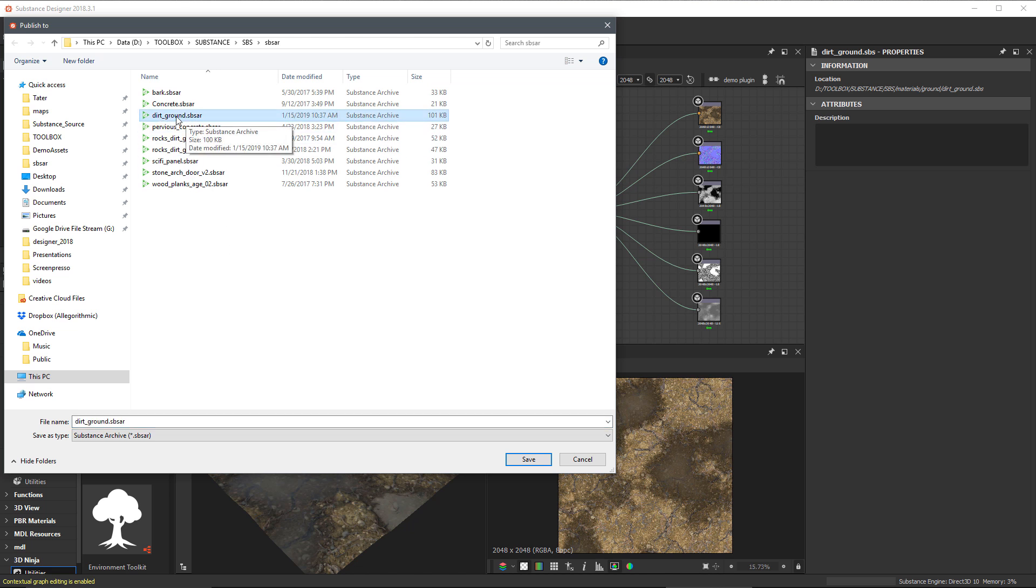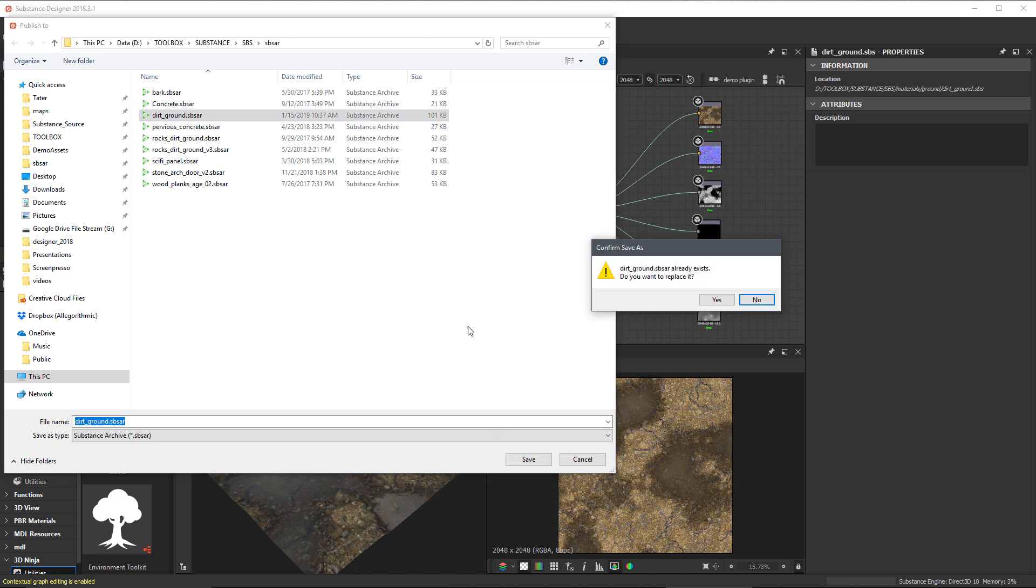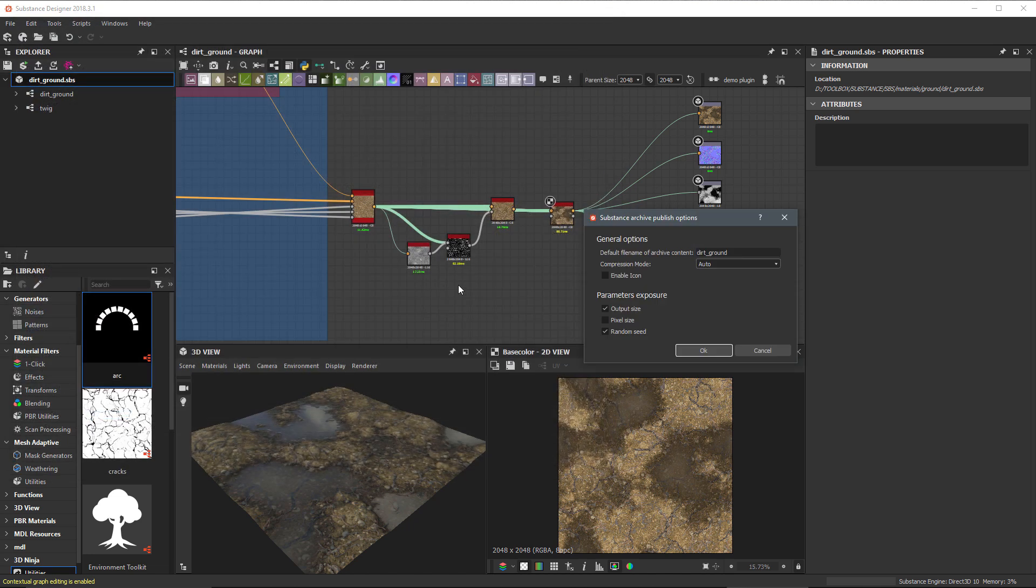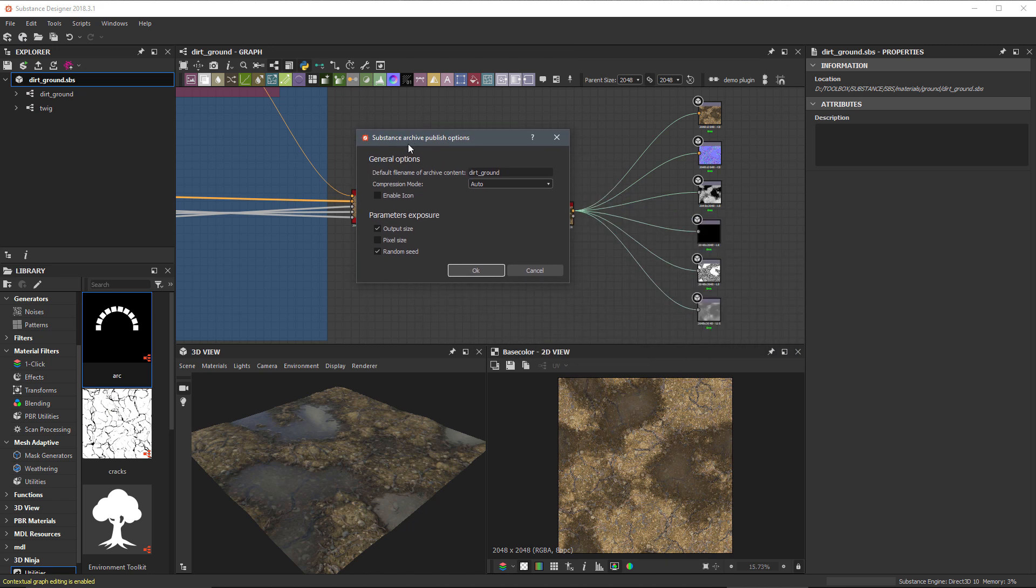This is what I published just moments ago. Notice here that the size is 101 kilobytes. I'm going to click Save. It's going to ask me if I want to replace this. Yes, I do.